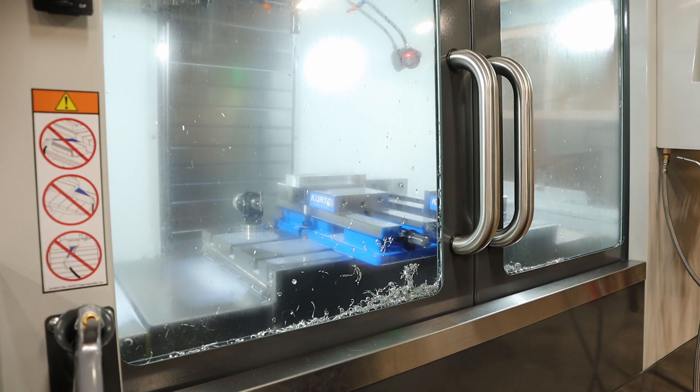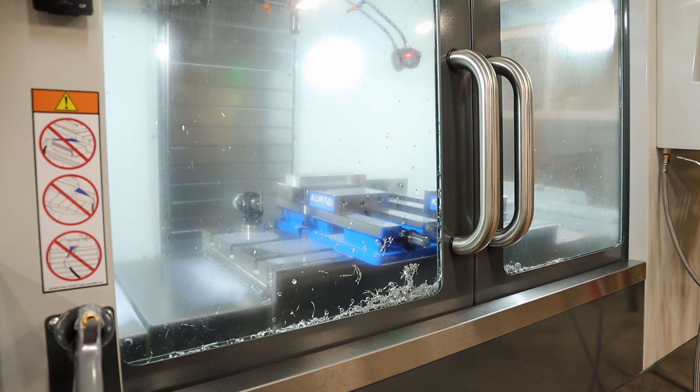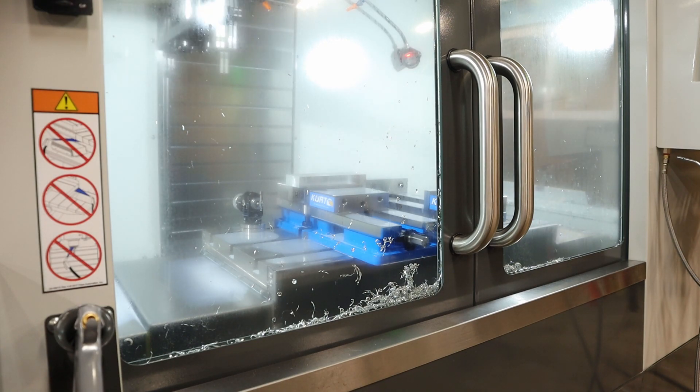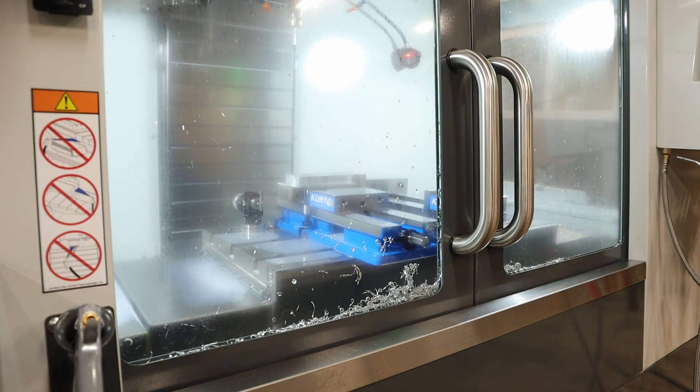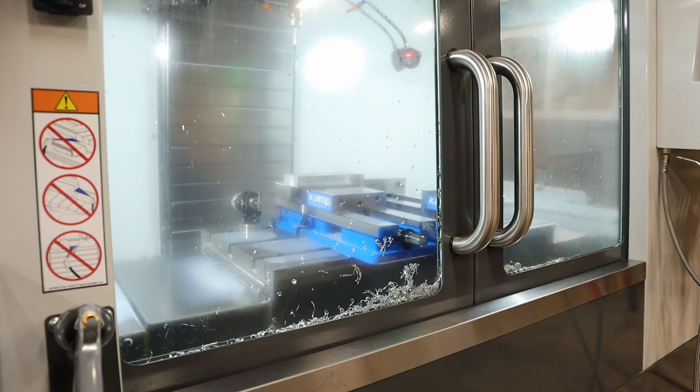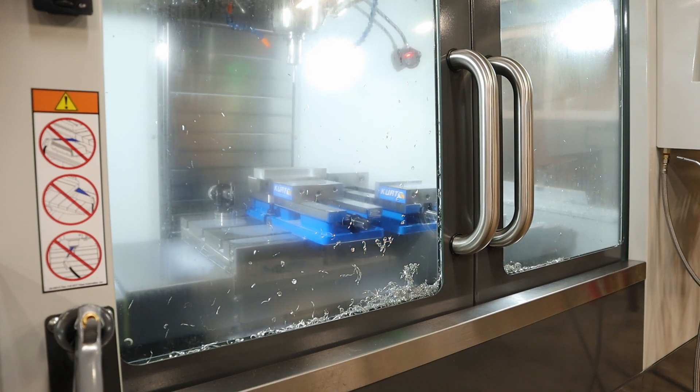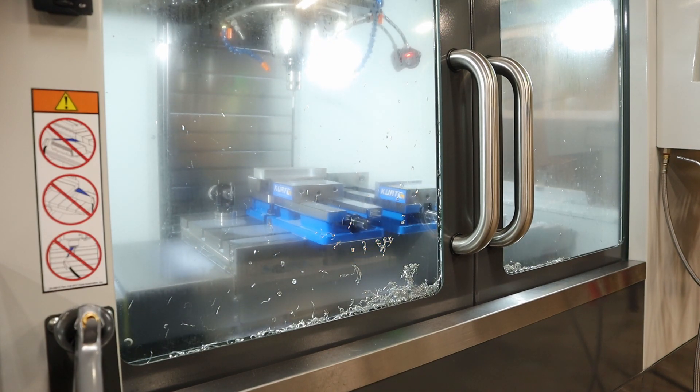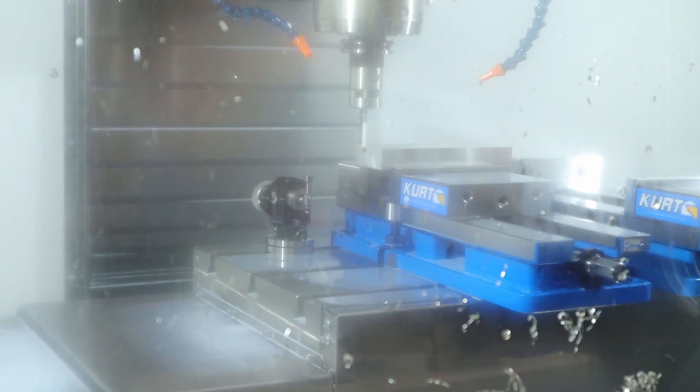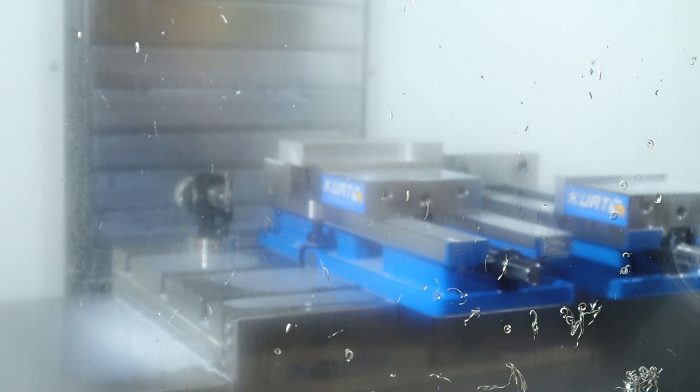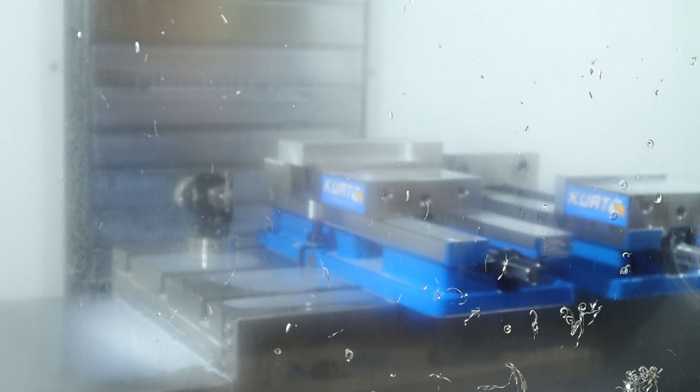So what it's going to do first is it's going to probe our far end by updating the G54 that was originally set. Cool, now it's going to probe Z. So now it knows, like back and forth, it's directly in the center because it's updated.